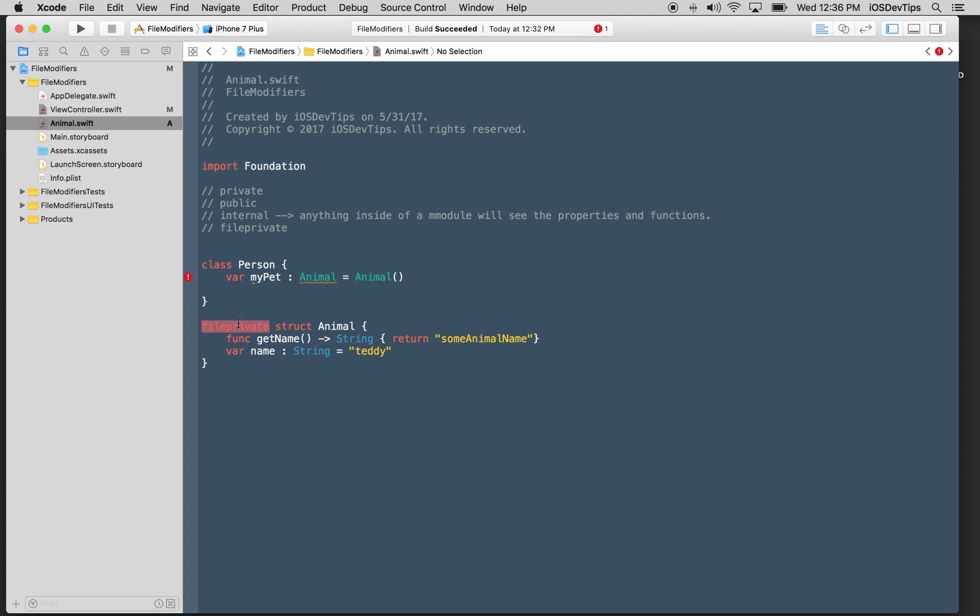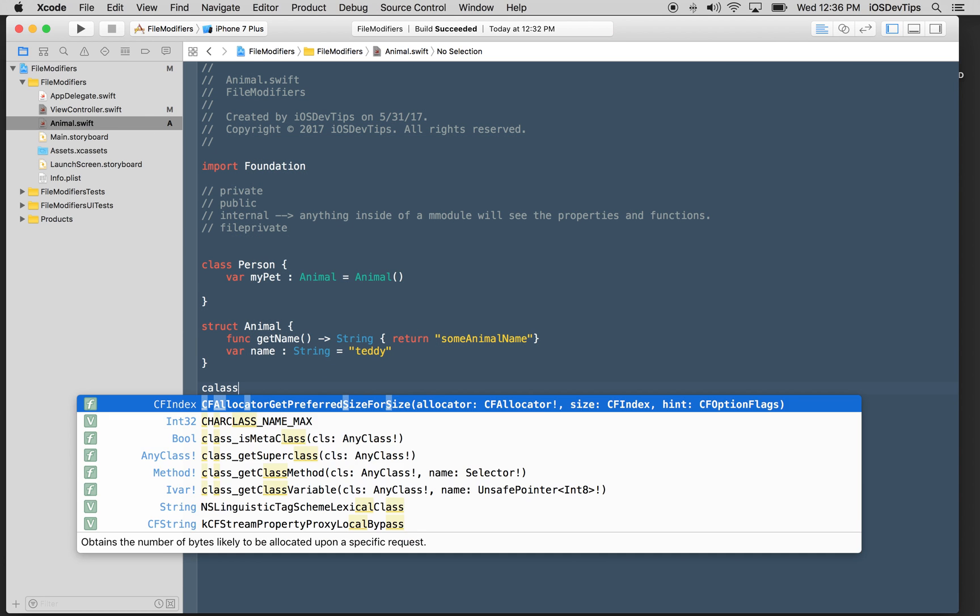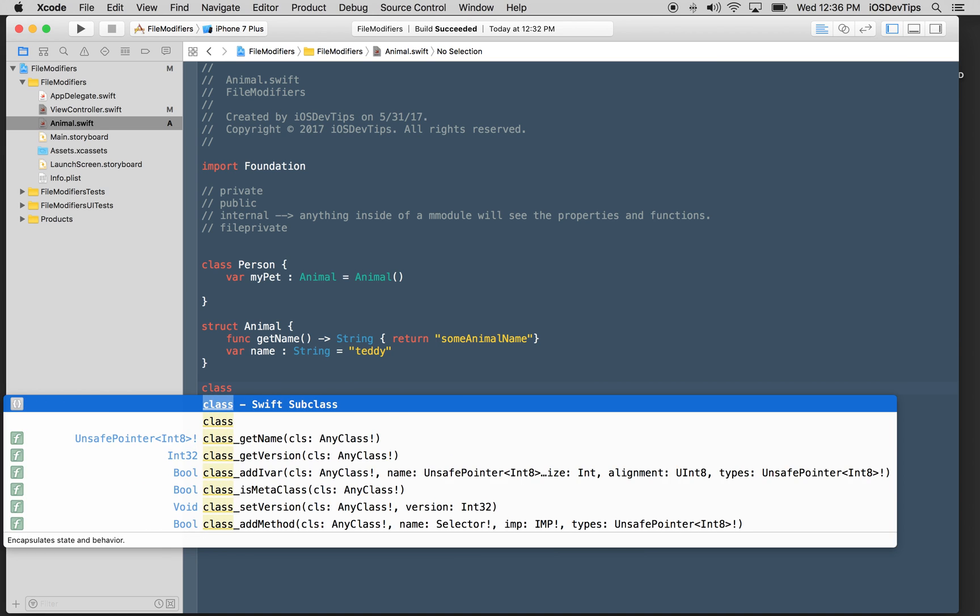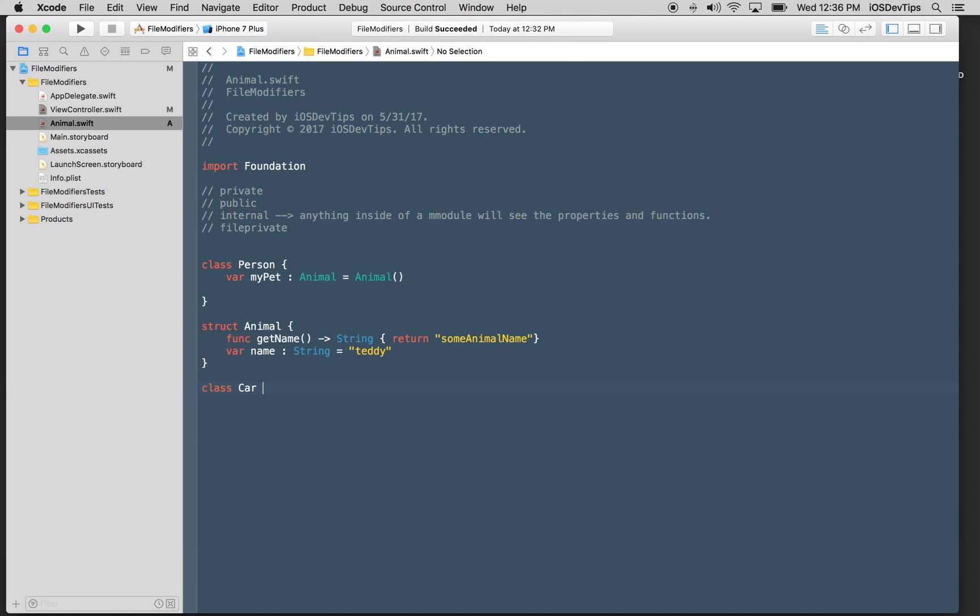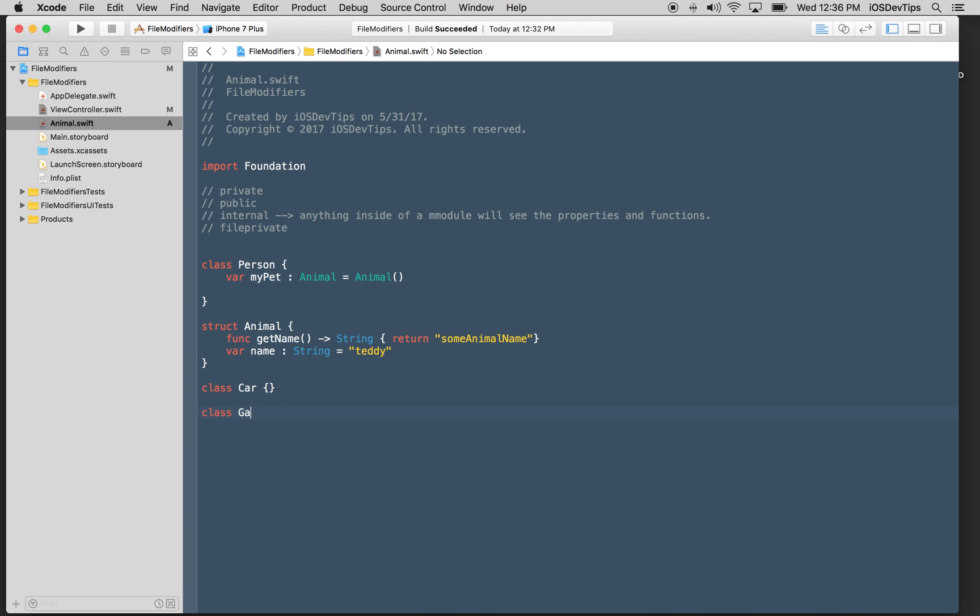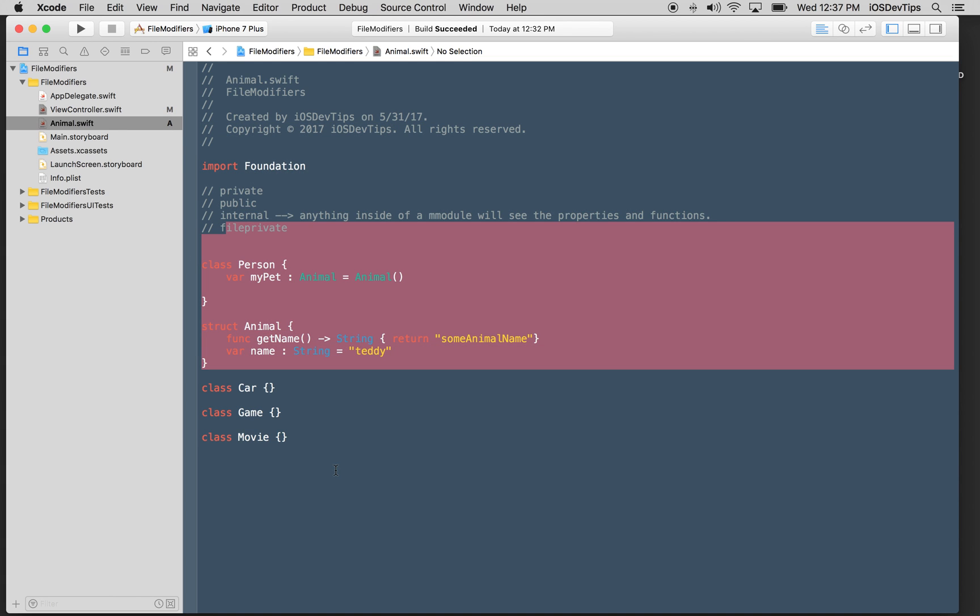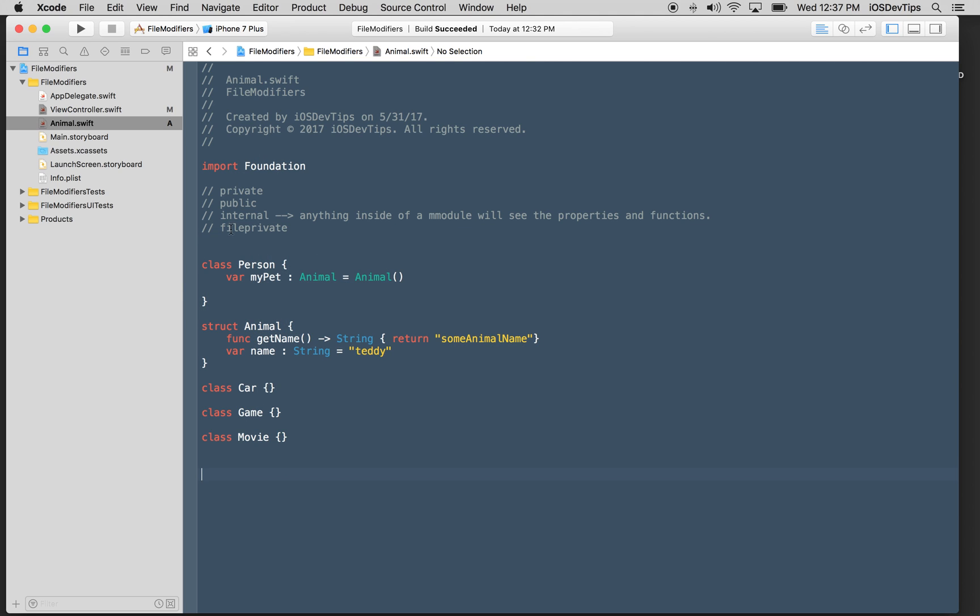File private restricts access to anything outside of the context of this file. I could have 15 classes in here. I could have another class, say this is a car. I could have another class, say this is a college. They all have their own individual properties, but because I'm using the file private declarative, I'm saying that this class is restricted to only being used in the context of this file.